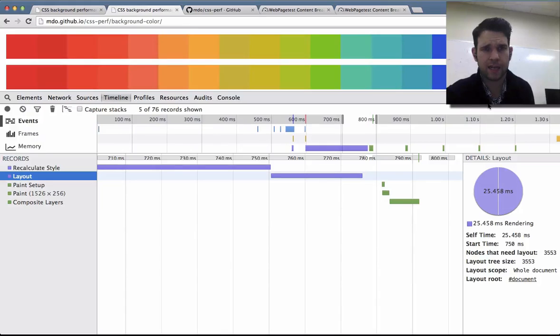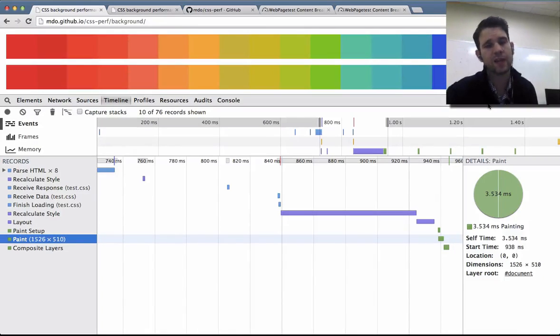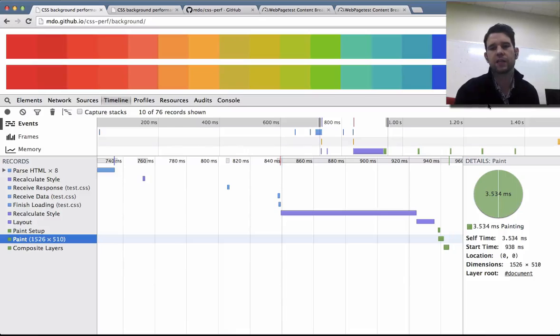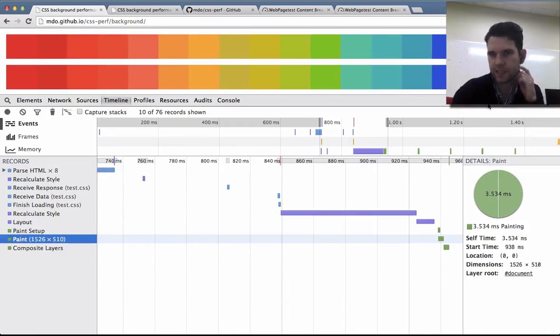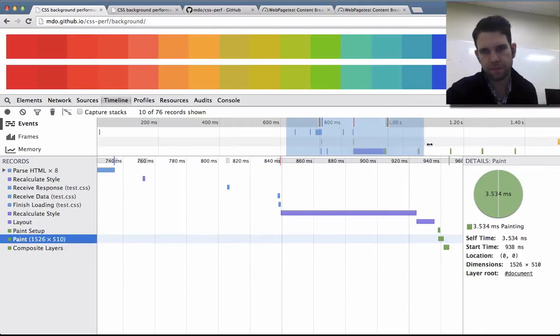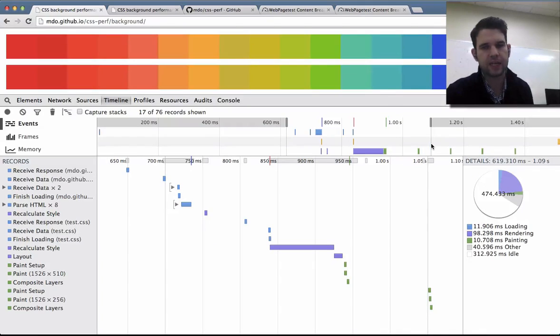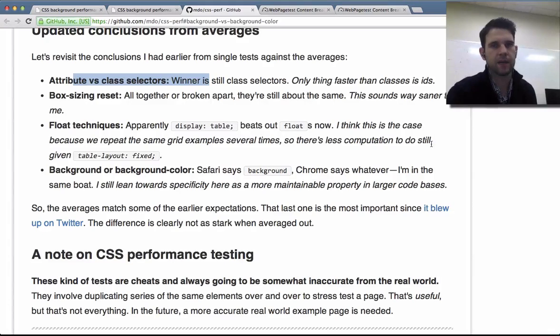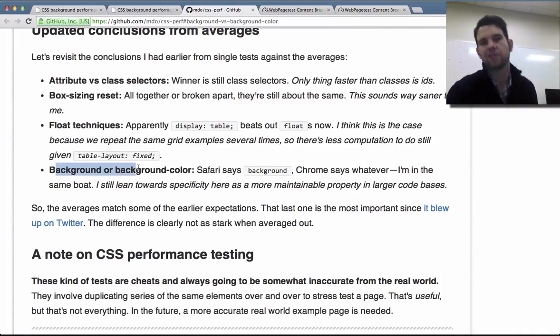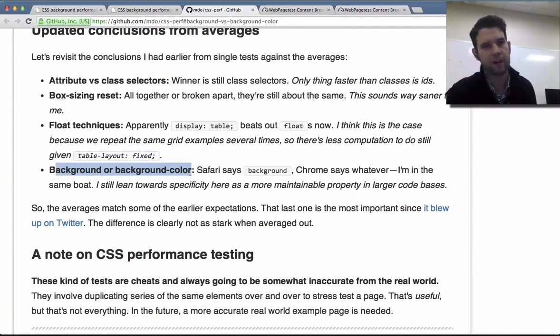And that's about it. So pretty cool stuff. I mean, the important thing here really is that in doing any sort of performance testing, opening up the timeline and identifying what your bottlenecks are. On a general page, I would not expect, you know, background versus background color to ever be anywhere near a bottleneck.